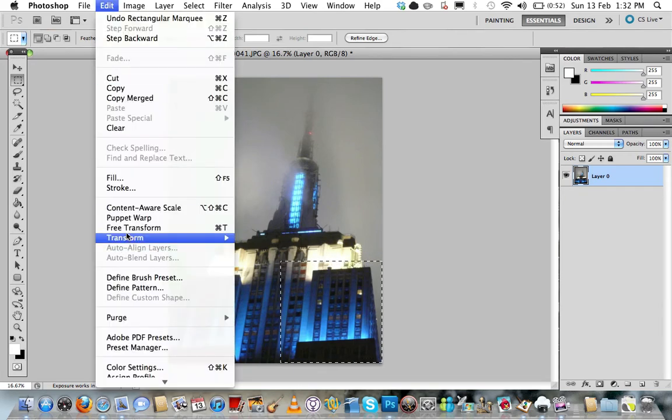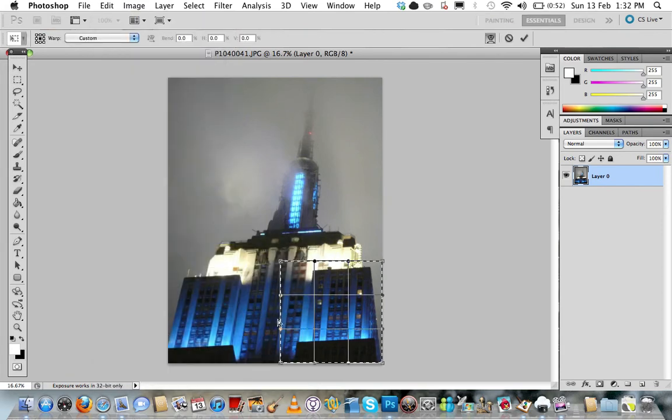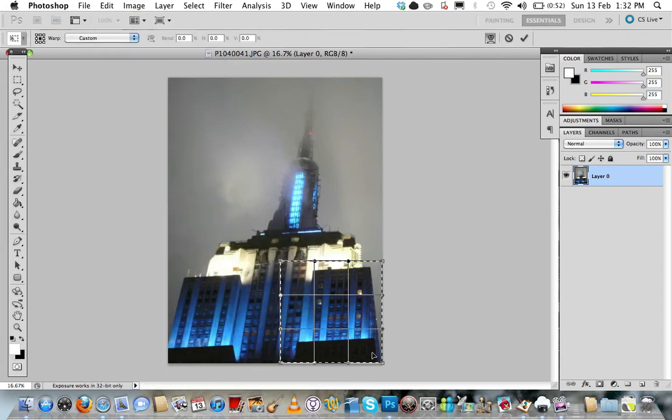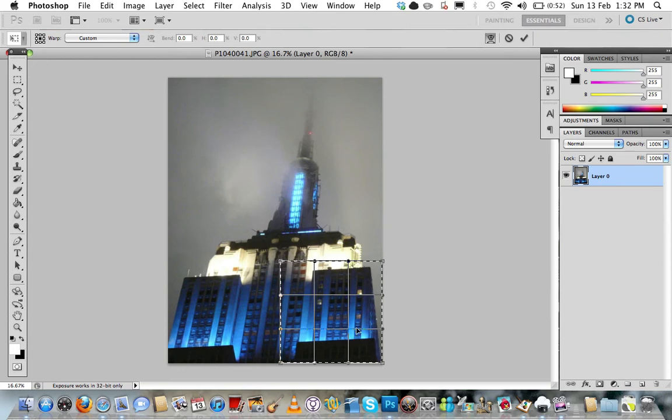Then go on to Edit, Transform and Warp, and I'm going to take the bottom right hand corner here and I'm going to drag it up just past where these lines here intersect each other.